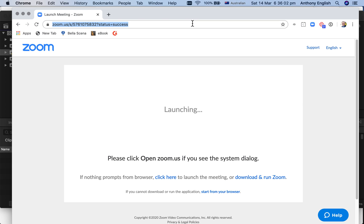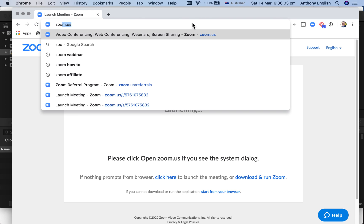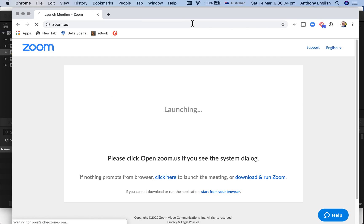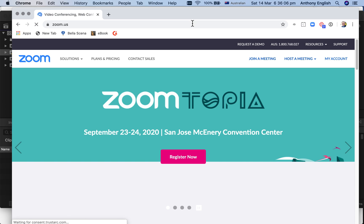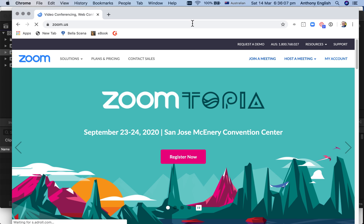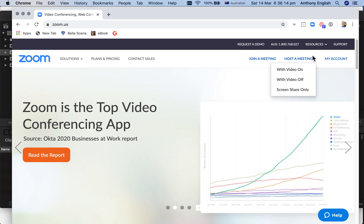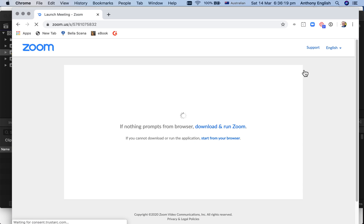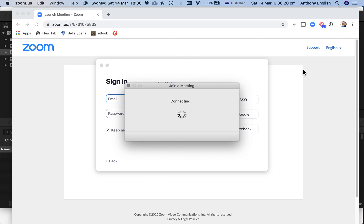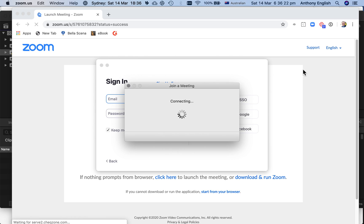I'm going to show you how to select the microphone in Zoom. I'm going to create a Zoom meeting, but this applies to you whether you are hosting the meeting or a guest. I'm going to host a meeting with video on, so you can now see me in the meeting.